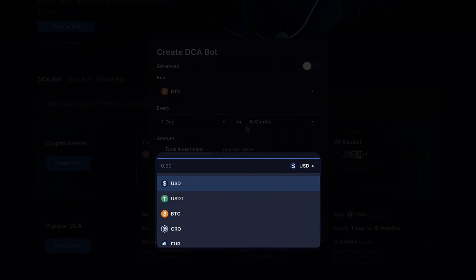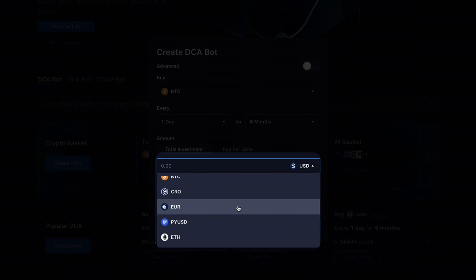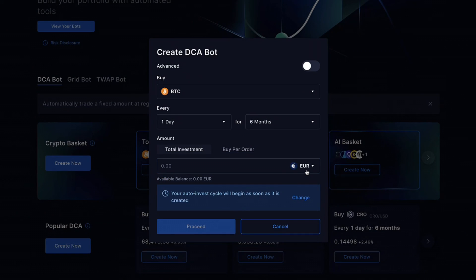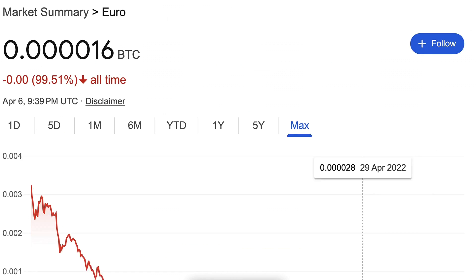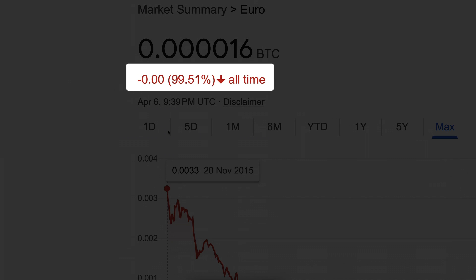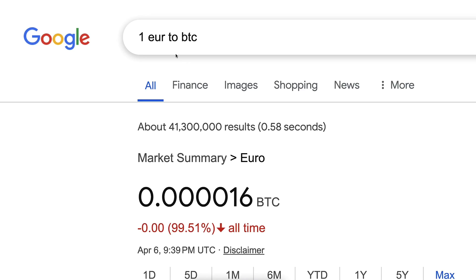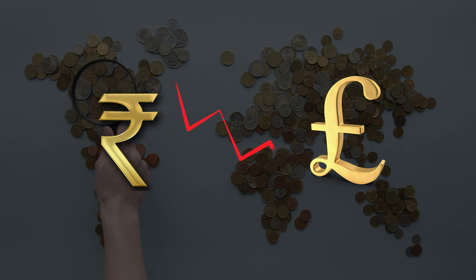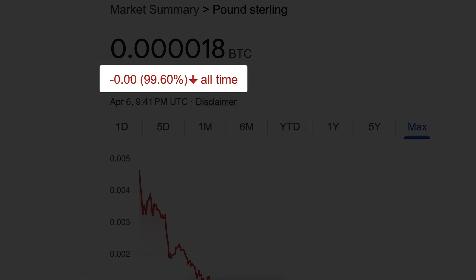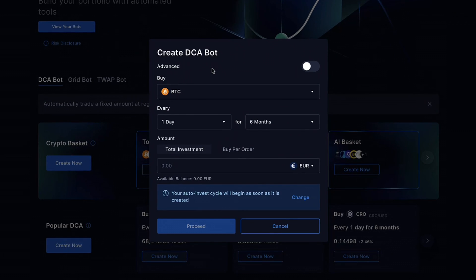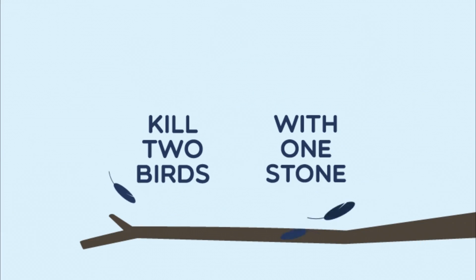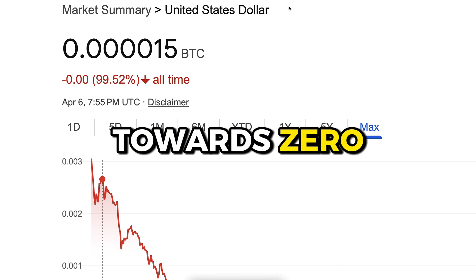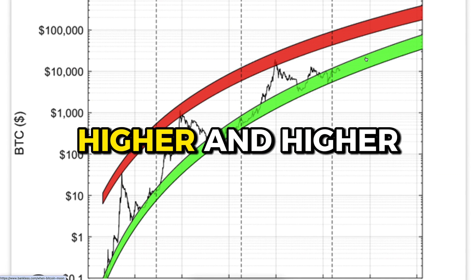Going back into the DCA bot, you can also use other weak currencies. You can get rid of euros with this bot as well, since the euro has lost more than 99.5% of its value against Bitcoin in the last 7–8 years, and even more over a longer time frame. Other government currencies such as the Indian rupee or British pound have lost even more — the pound has lost 99.6% of its value against Bitcoin in the last 7–8 years. In other words, this bot kills two birds with one stone: it gets rid of weak money going towards zero and accumulates strong money going higher and higher.